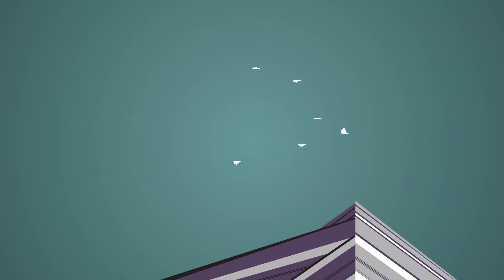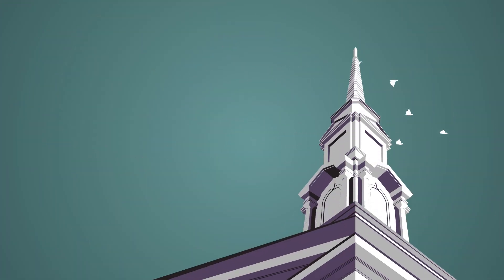Seriously, around 65 and still looking. Our steeple is the tallest of all six SBC seminaries at 165 feet.